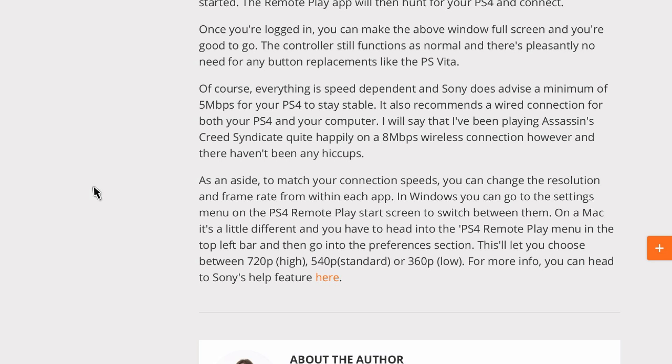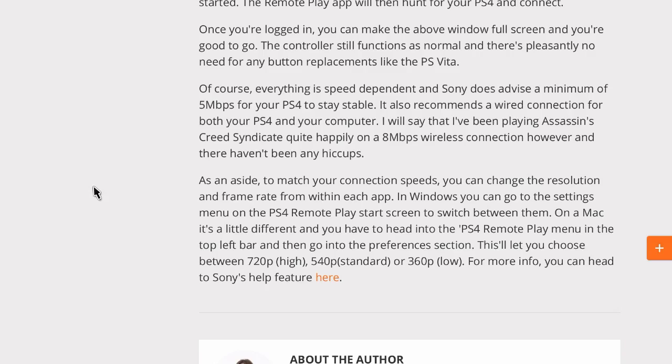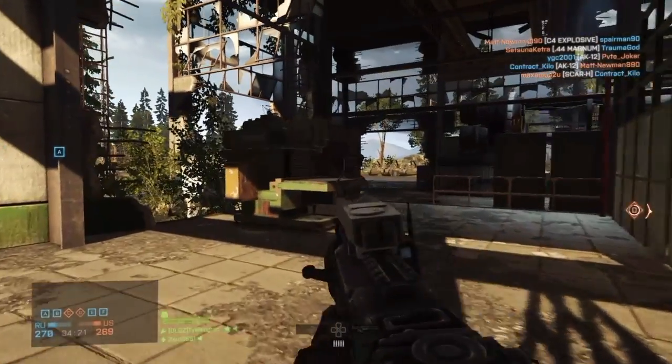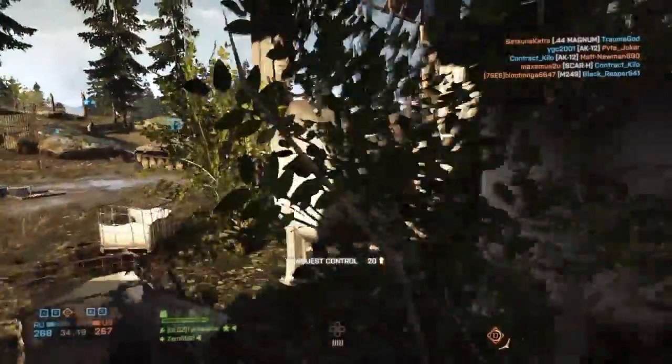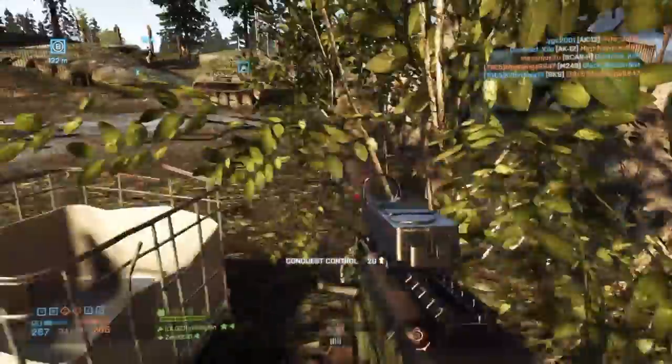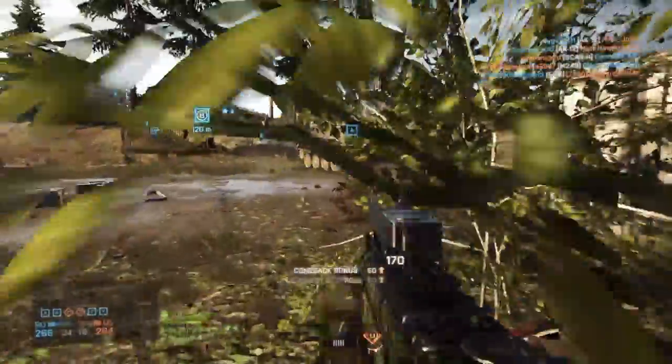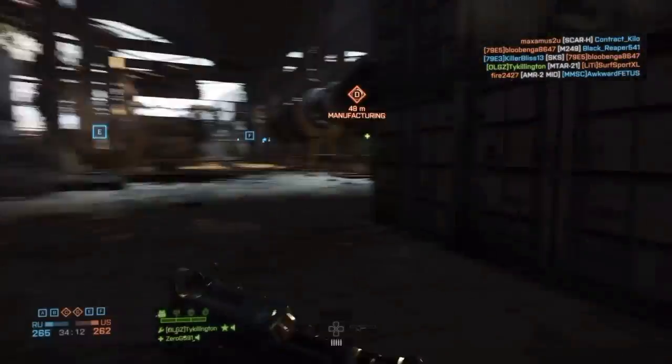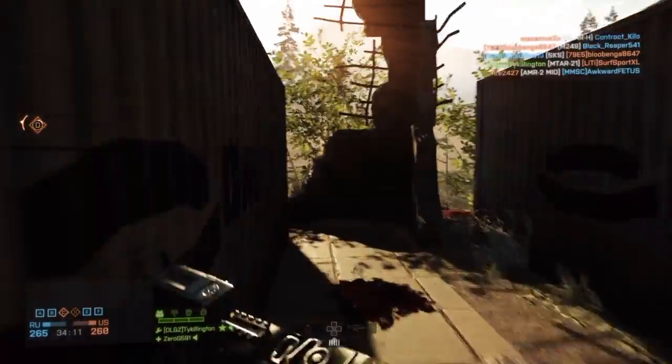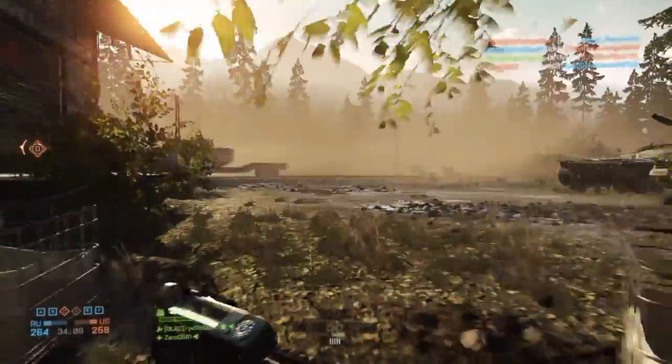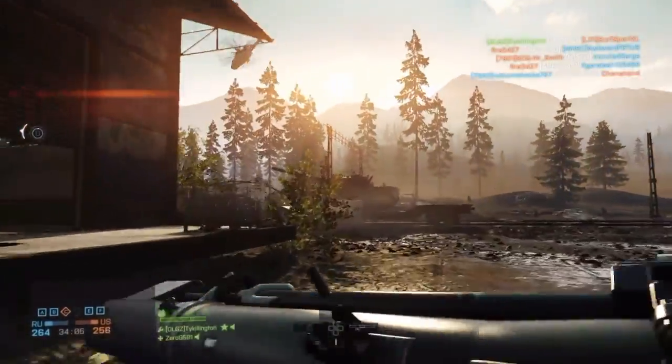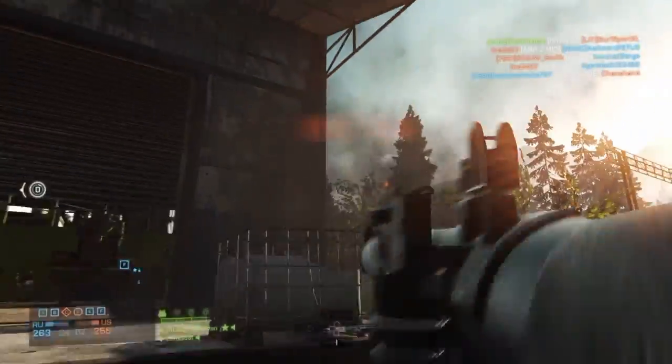Of course, everything is speed dependent, and Sony does advise a minimum of five megs for your PS4 to stay stable. It also recommends a wired connection for both your PS4 and your computer. This person goes on to continue saying they were playing Assassin's Creed. They only had eight megs and it was Wi-Fi and they were still doing pretty good. You can change your resolution, all that good stuff. I mean, so you can do a lot with it. It's really really cool. It runs in 720 or 540. I mean, it's legit. So I hope this helps out. This is a full tutorial on how to get your remote play set up for your PS4 and play your PS4 from your computer anywhere in the world. That's awesome. You can go to internet cafes. You can go anywhere, anywhere. You got a decent internet connection, you are good to go and you can play your PS4 anywhere.